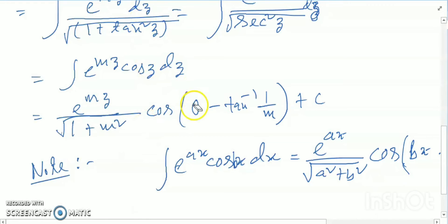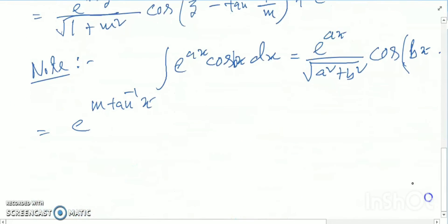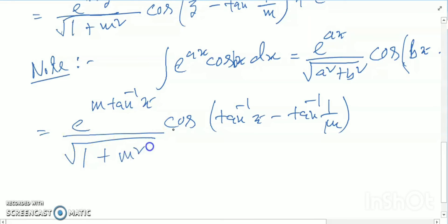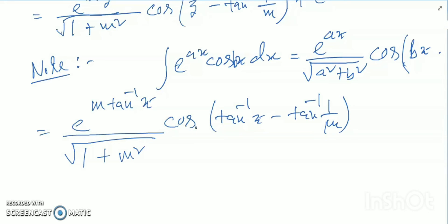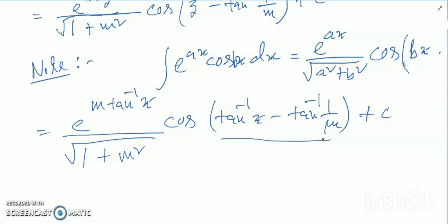So this is my answer in terms of cos. Putting back the value of z = tan⁻¹x, I get e to the power m·tan⁻¹x divided by root of (1 + m²) times cos(tan⁻¹x minus tan⁻¹(1/m)) plus C. So this is my total integration answer. You can further use the tan inverse formula and convert it to cos inverse form for more simplification, but this is the actual answer.